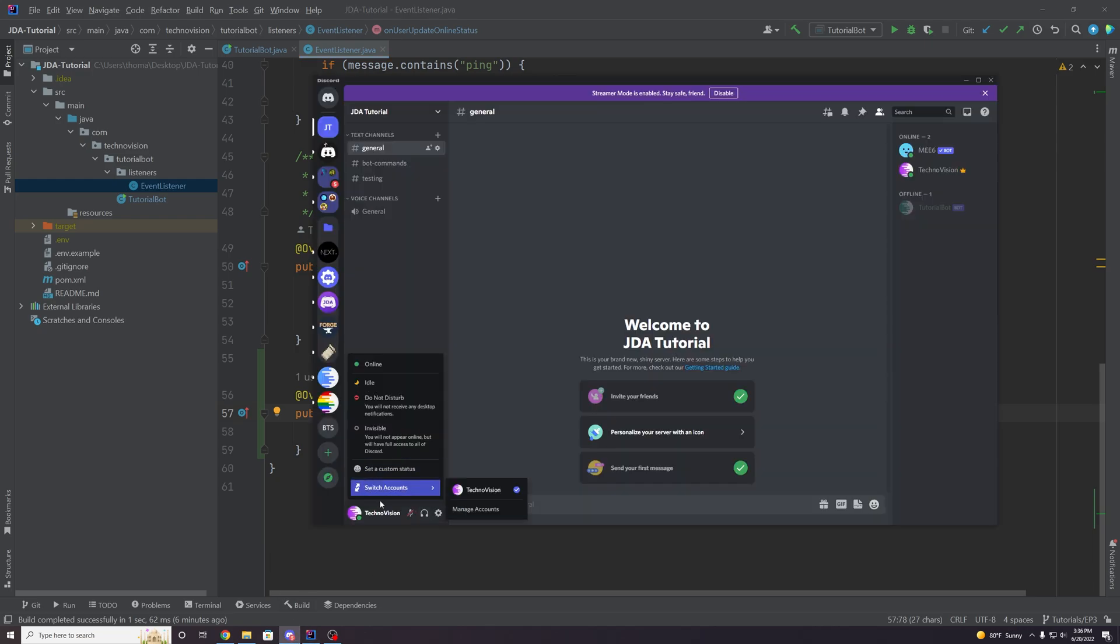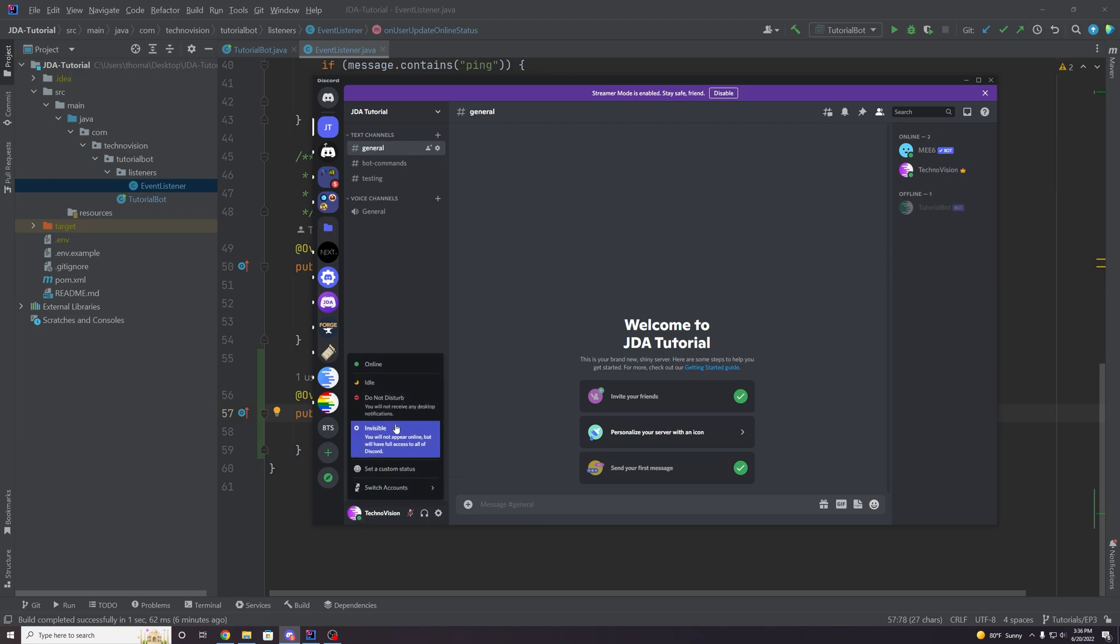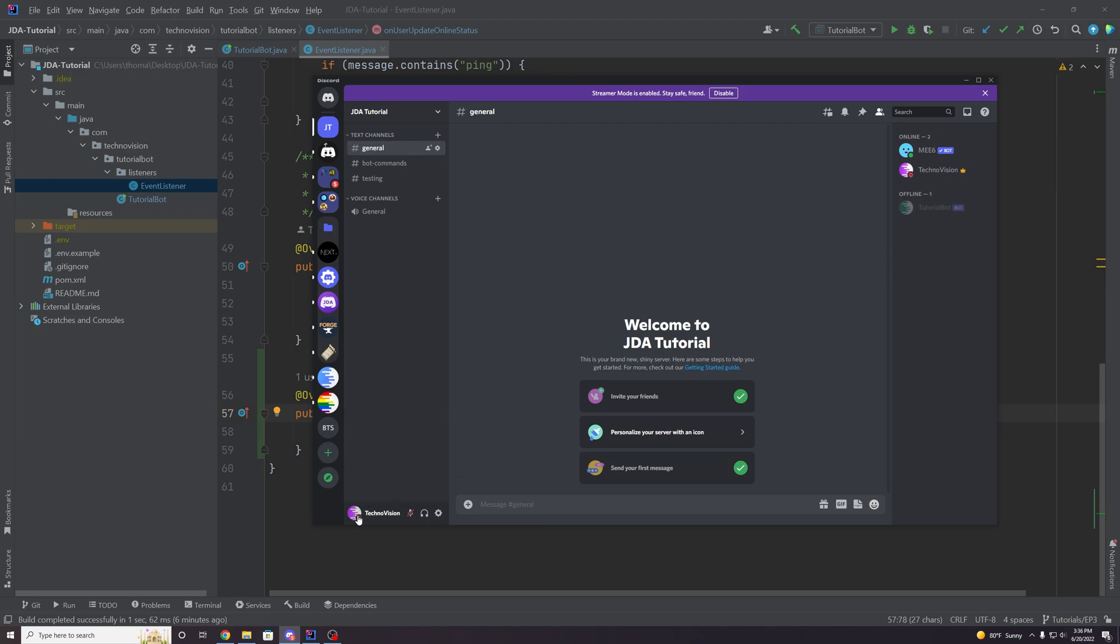So if we go to discord, a status over here in the bottom left corner here, if you'd like update it to do not disturb, for example, or switch to online, that would be updating an online status.